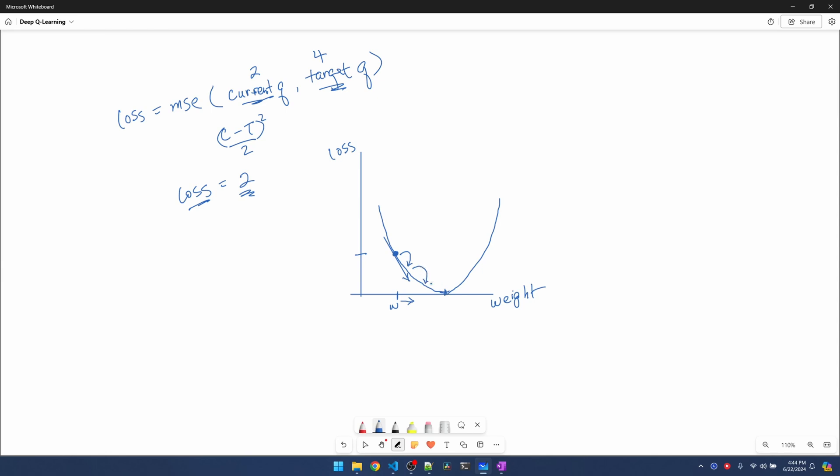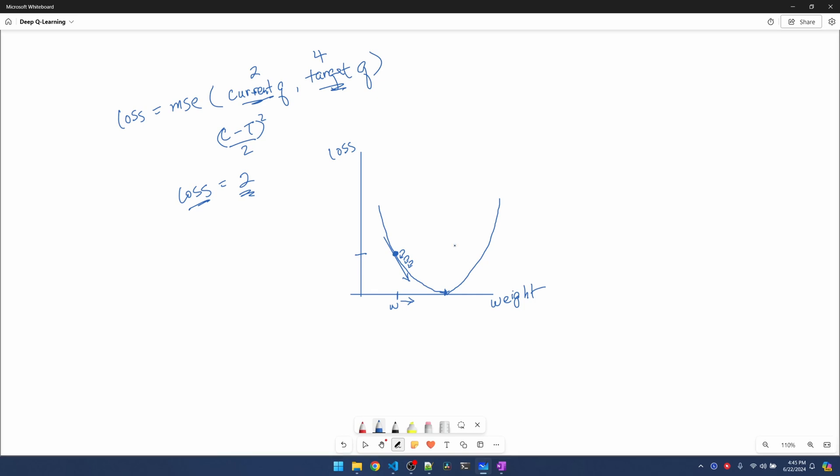If the learning rate is big we might be able to get to the vertex quicker, but if it's too big we might jump over the vertex and we're just bouncing back and forth and never really able to reach it. On the other hand, if the learning rate is small we're making tiny updates to the weight. That means the training time is going to go up.